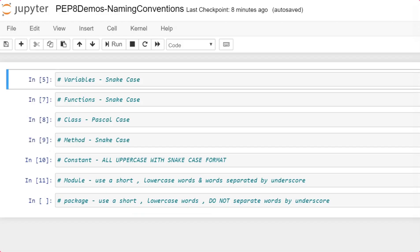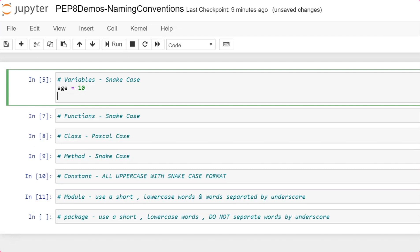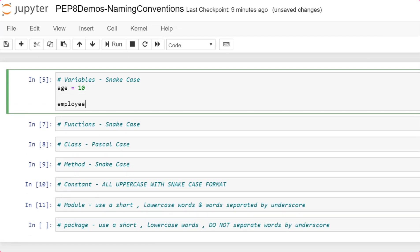Now we'll see a more detailed demonstration on how to apply these standards in different types. The first one is variables. Variables will follow the snake case, though sometimes developers also follow camel case — there is still a debate going on. The standard allows either, but it's good to maintain a single flow. I'm going to use snake case throughout this course for variable and function namings. For example, a single-word variable: age = 10, completely in lowercase. Or two words: employee_age, initialized with a value. That's your variable snake case.